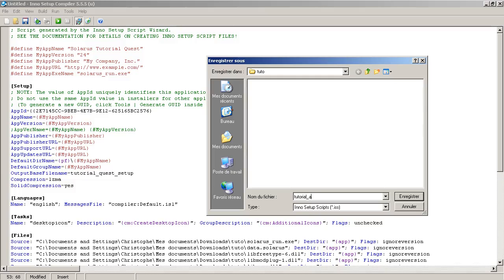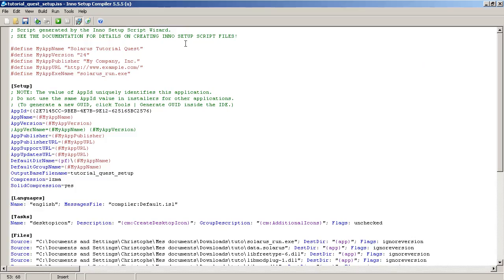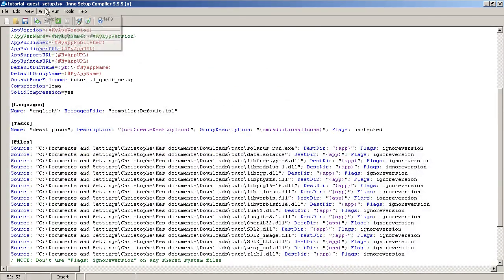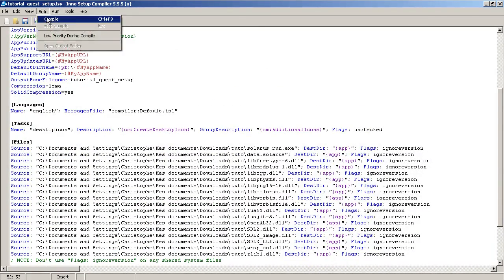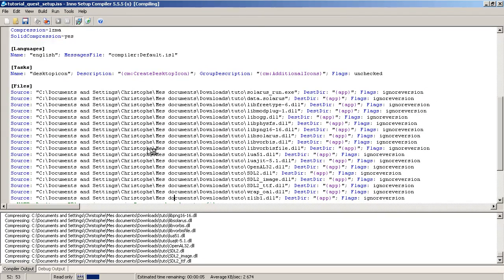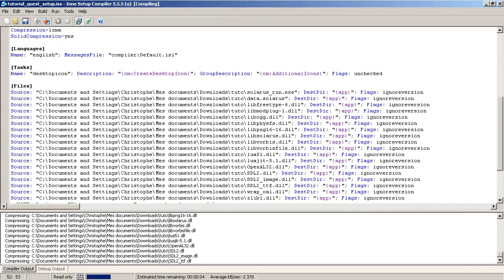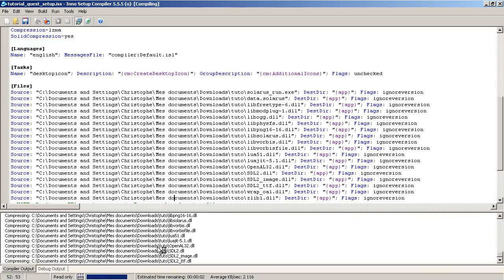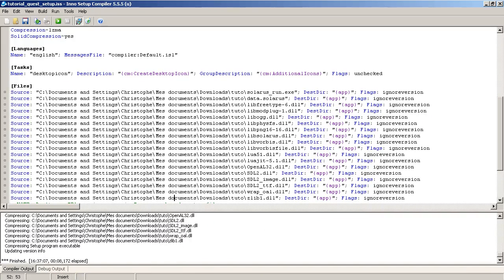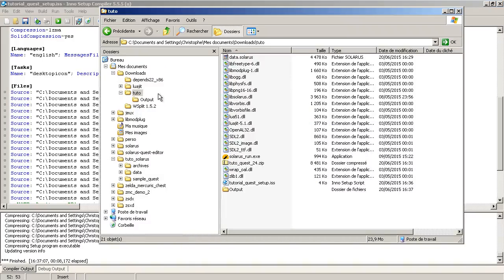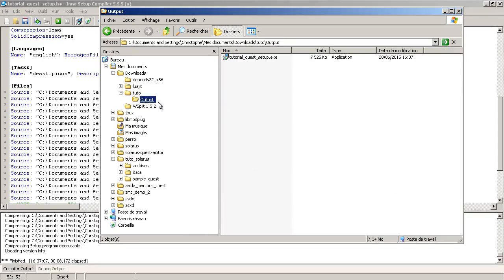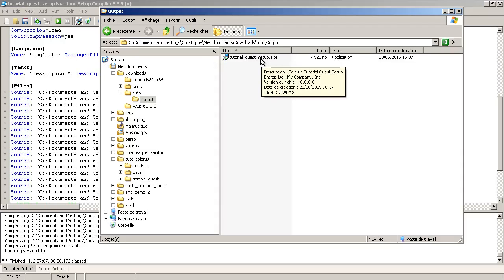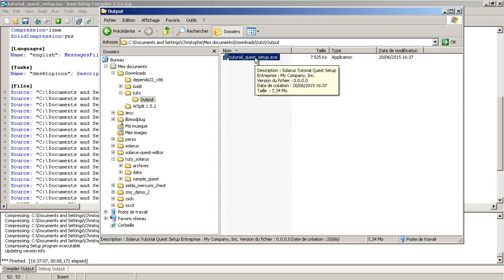And then compile. Build, compile. So, this is a compilation. We are creating an executable file that will install everything. And it was generated in this output directory. Tutorial quest setup. So, this is what you can provide to your users. Upload this to your website.